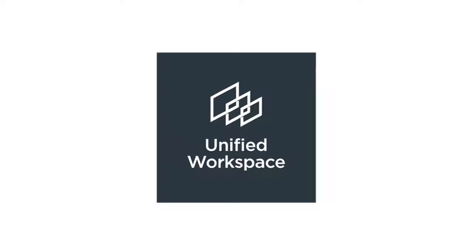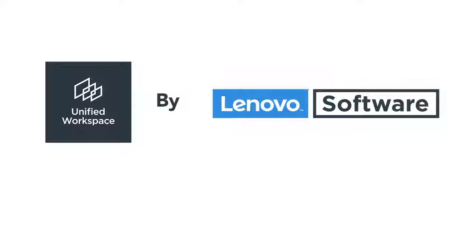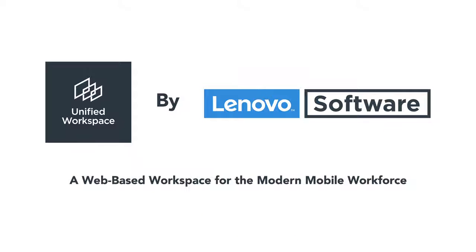It's called Unified Workspace by Lenovo Software, a web-based workspace for the modern mobile workforce.